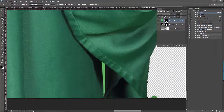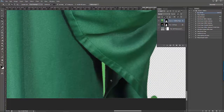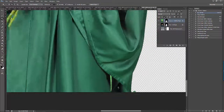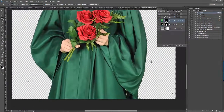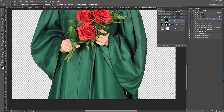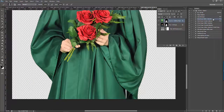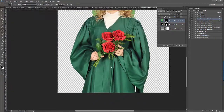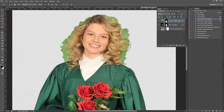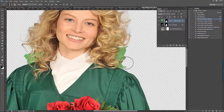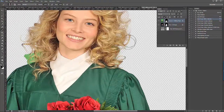Don't worry about the green near the hair — we can deal with that later. For now, let's play the Hide Green Within Selection action. We will end up back on our brush tool and we can clean up any green left in the hair and anywhere else on the image.